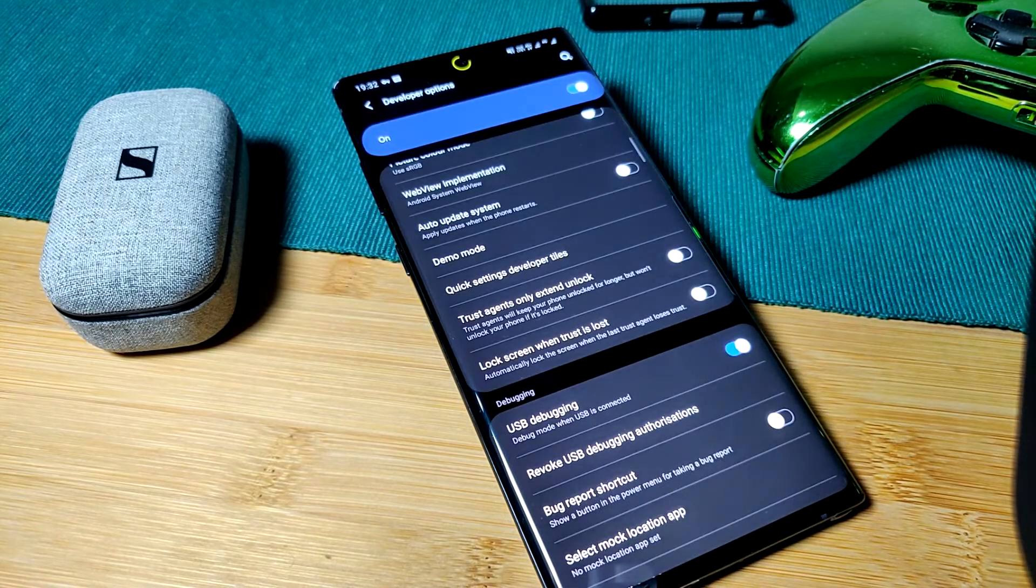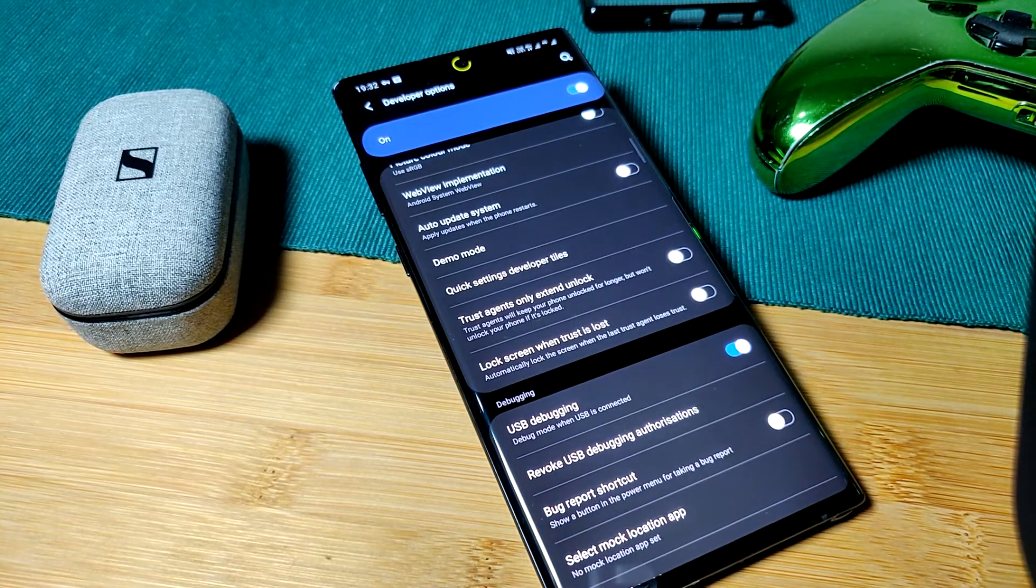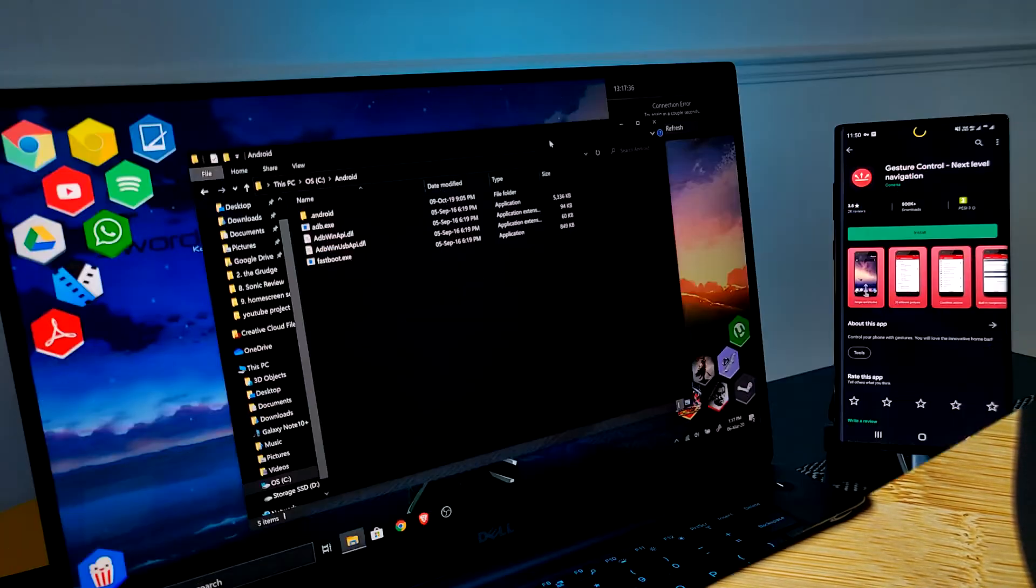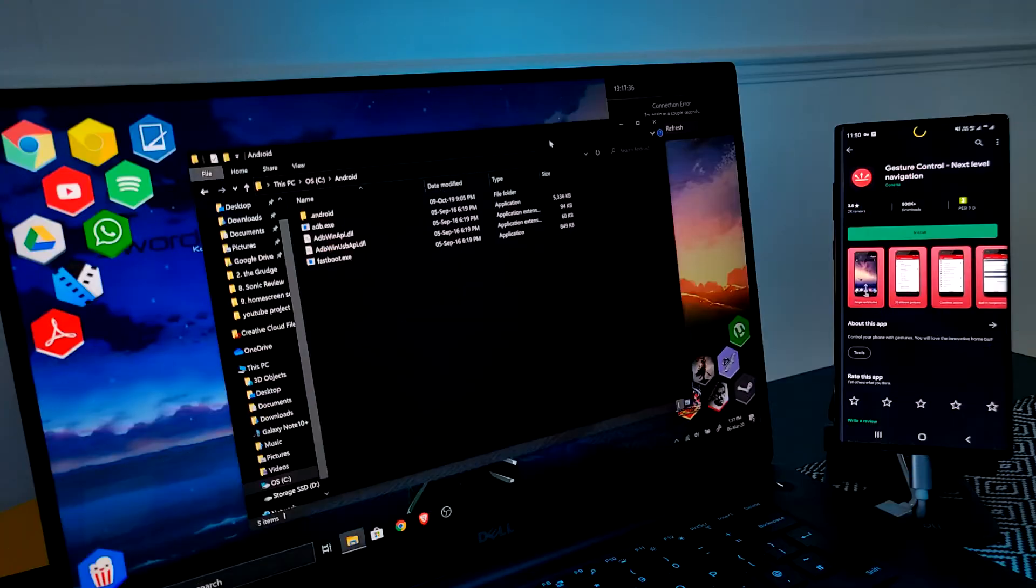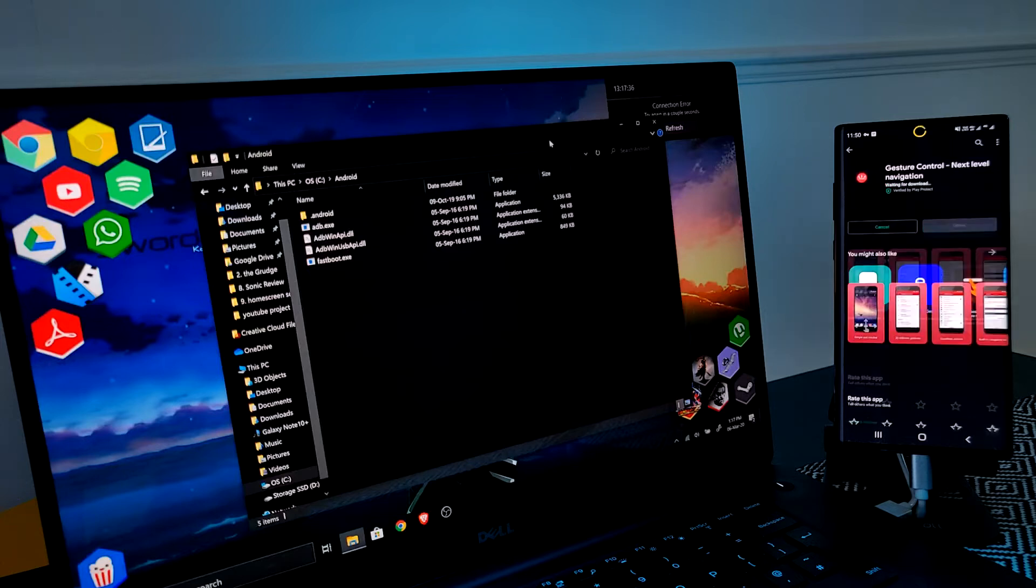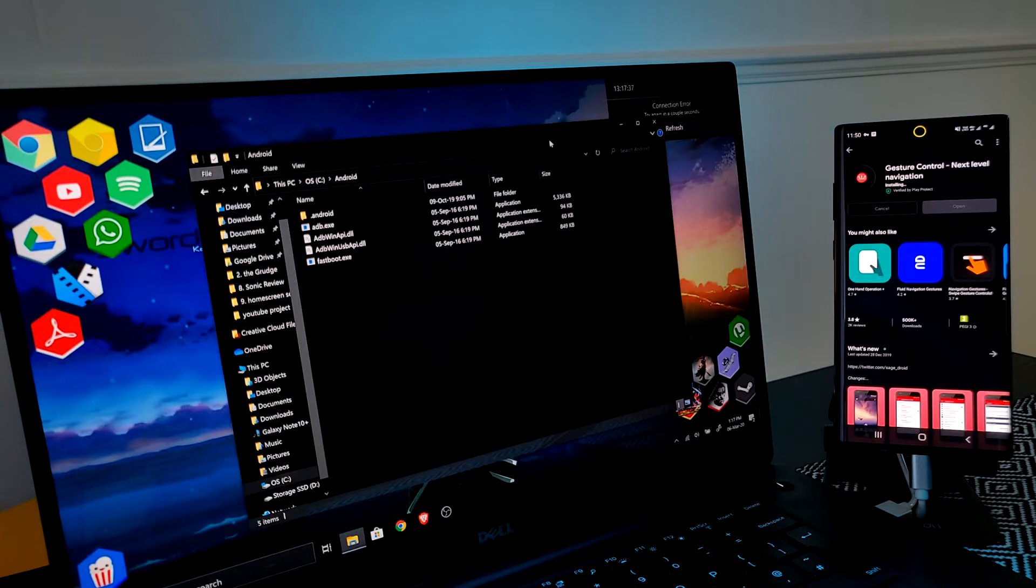Next you want to connect your phone to the PC. Also at this point you're going to want to download the app Gesture Control from the Play Store.